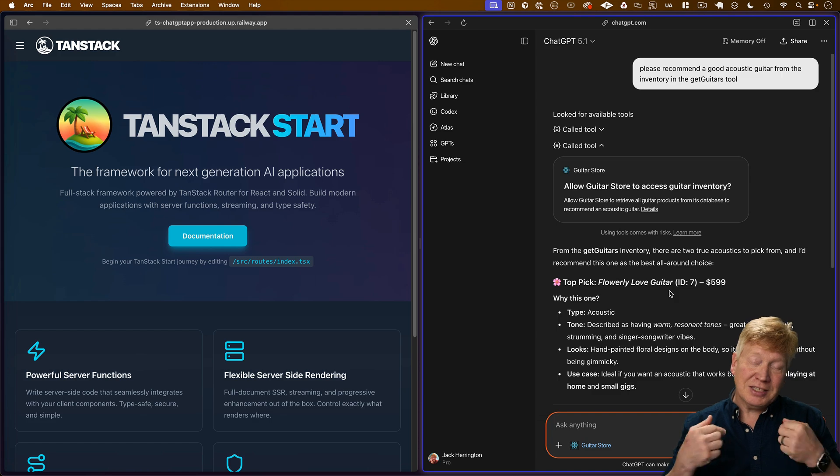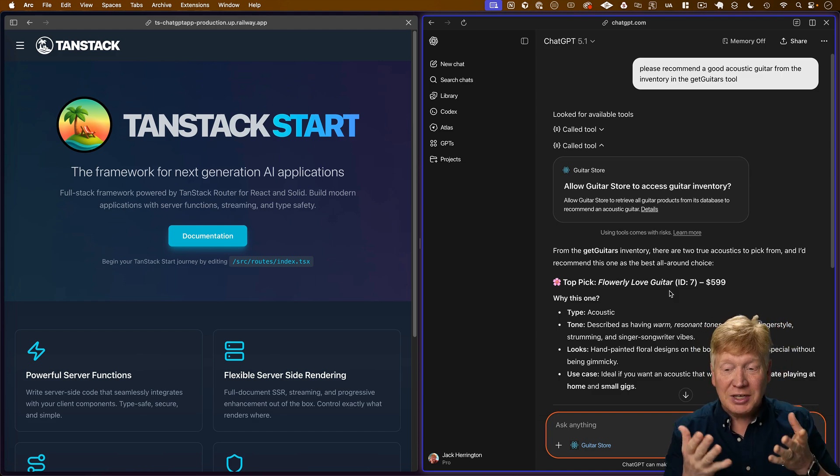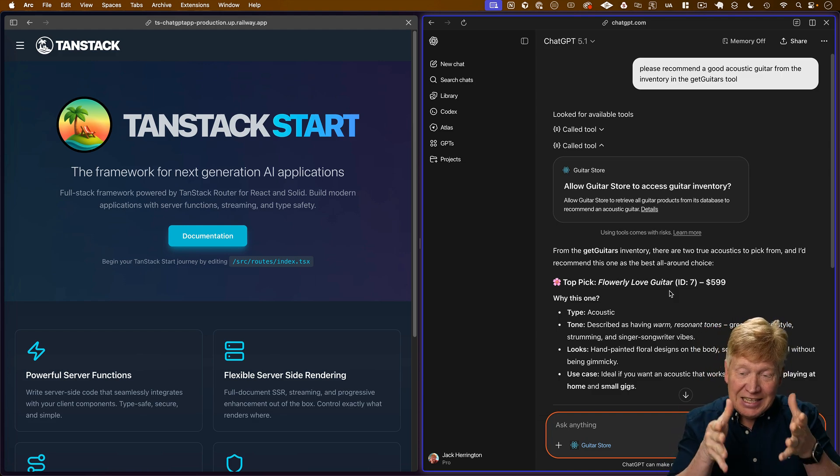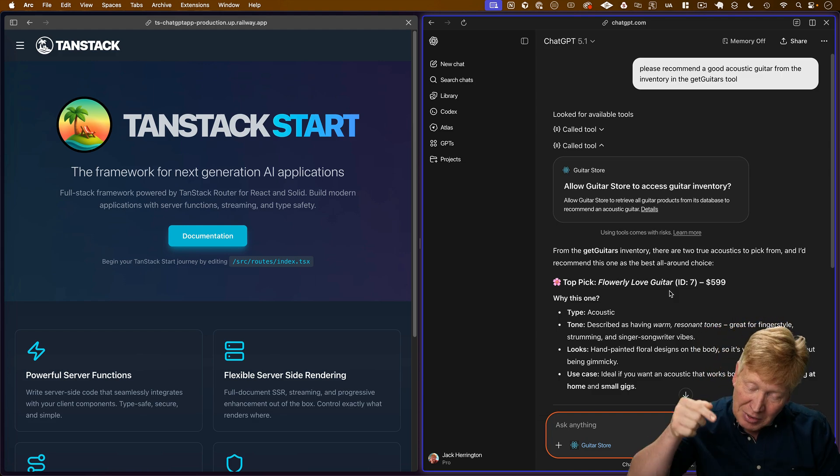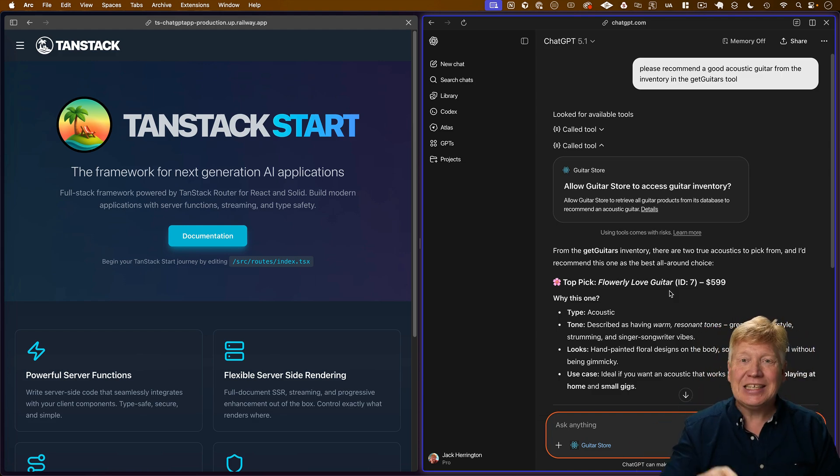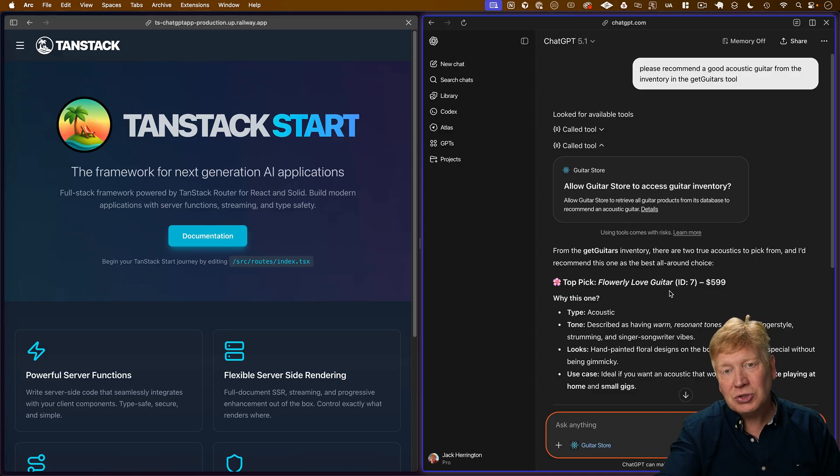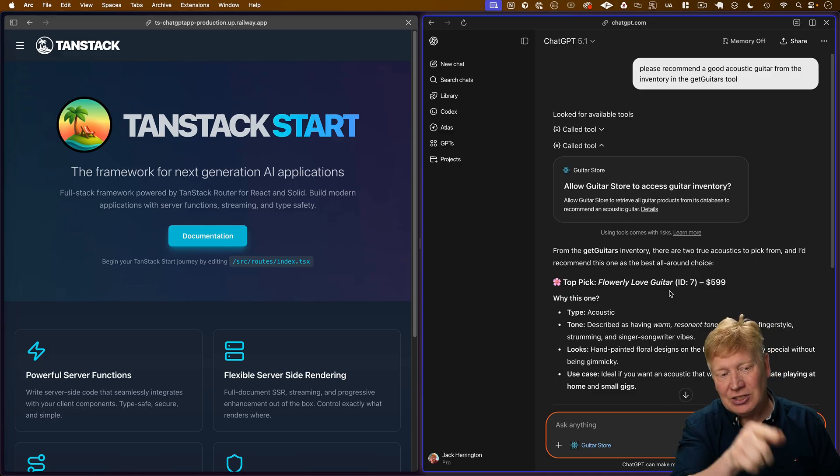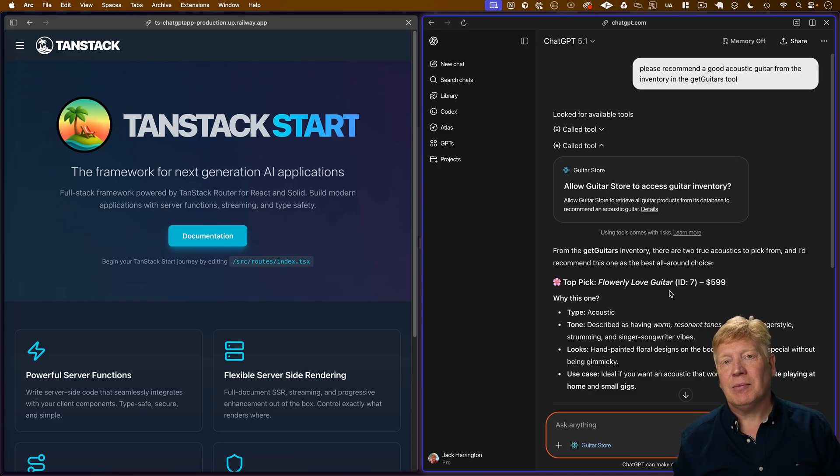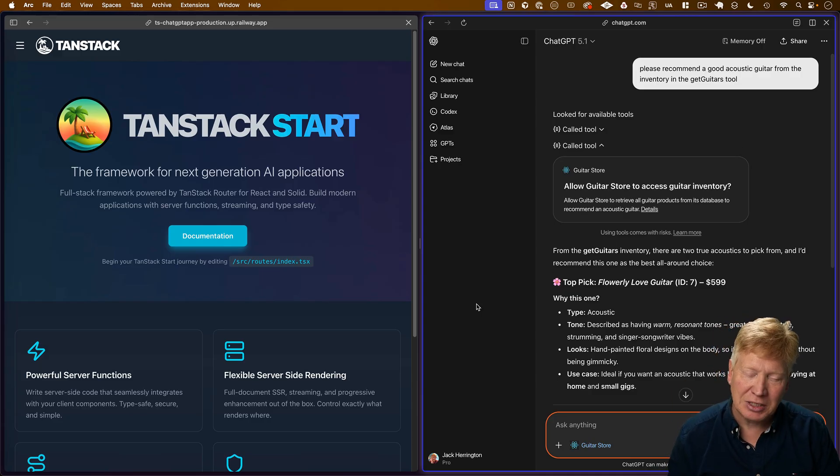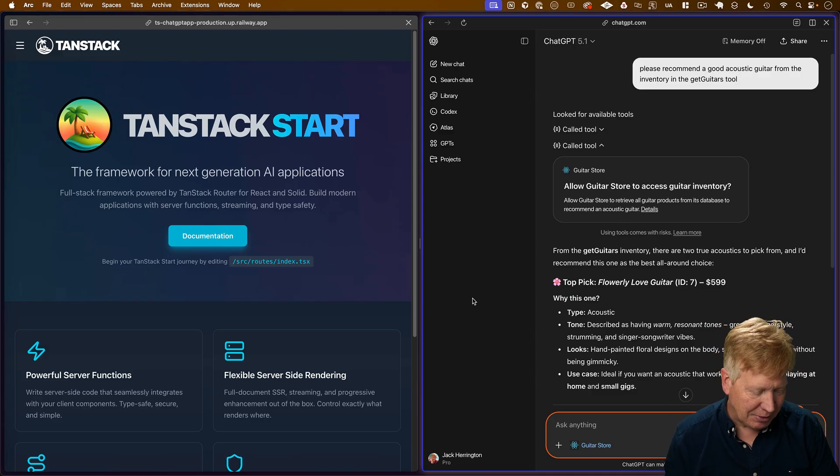And so now, let's pick the Flowery Love guitar as one option, or the Traveling Man guitar. That's really good. But as a customer, what I want to see is, I actually want to see that guitar and then be able to click on it and go to that guitar page on my TanStack start application. Let's see if we can make that happen.